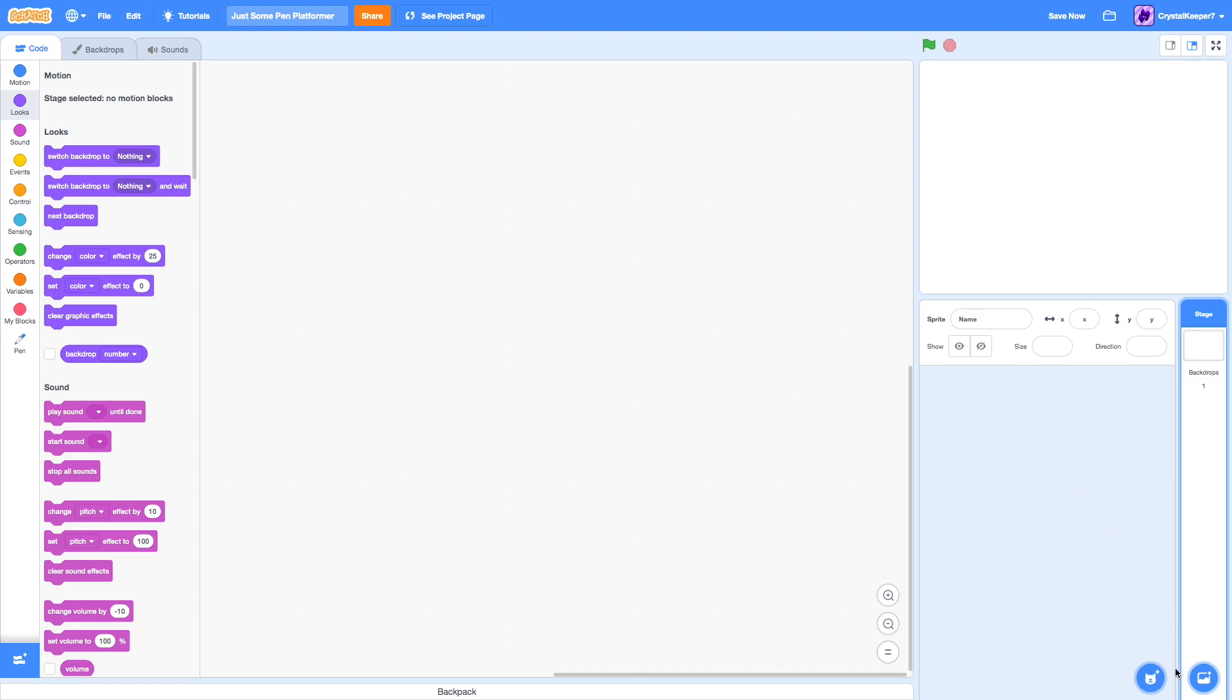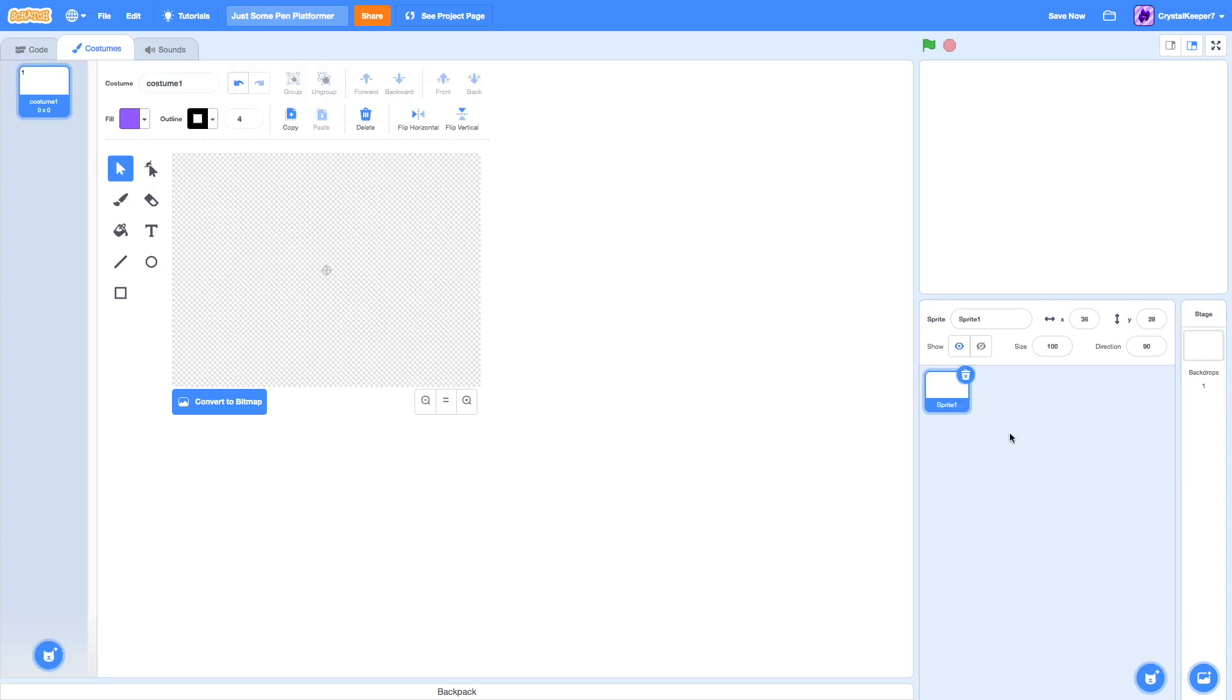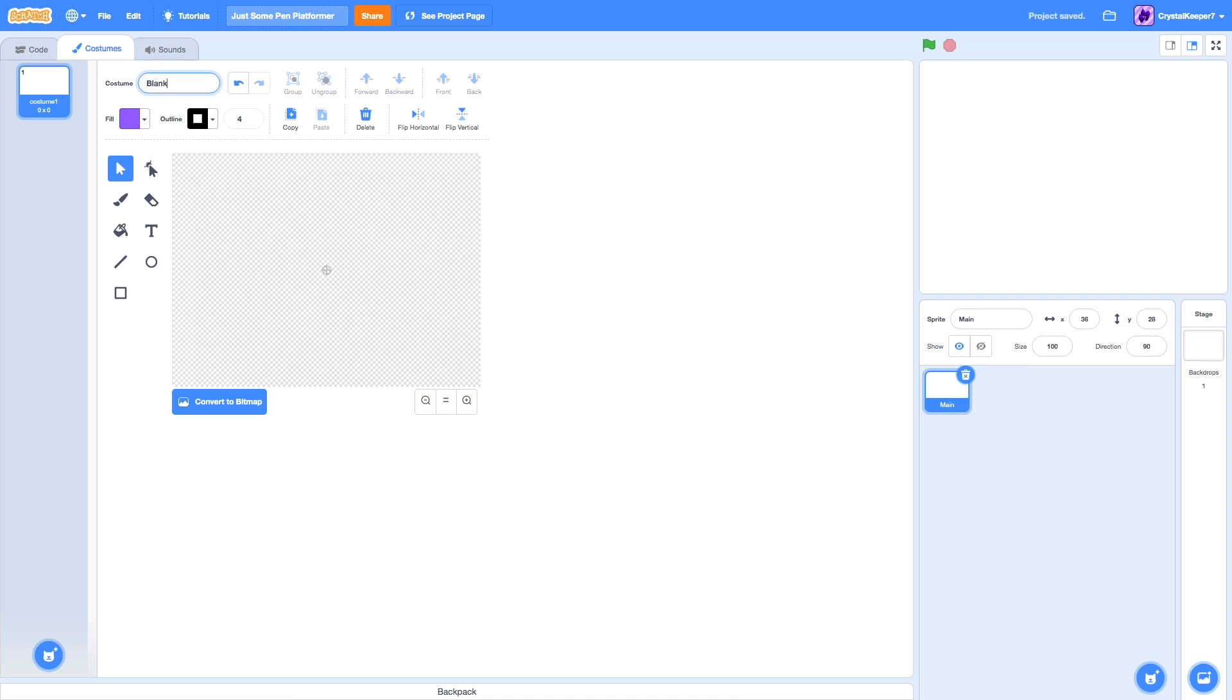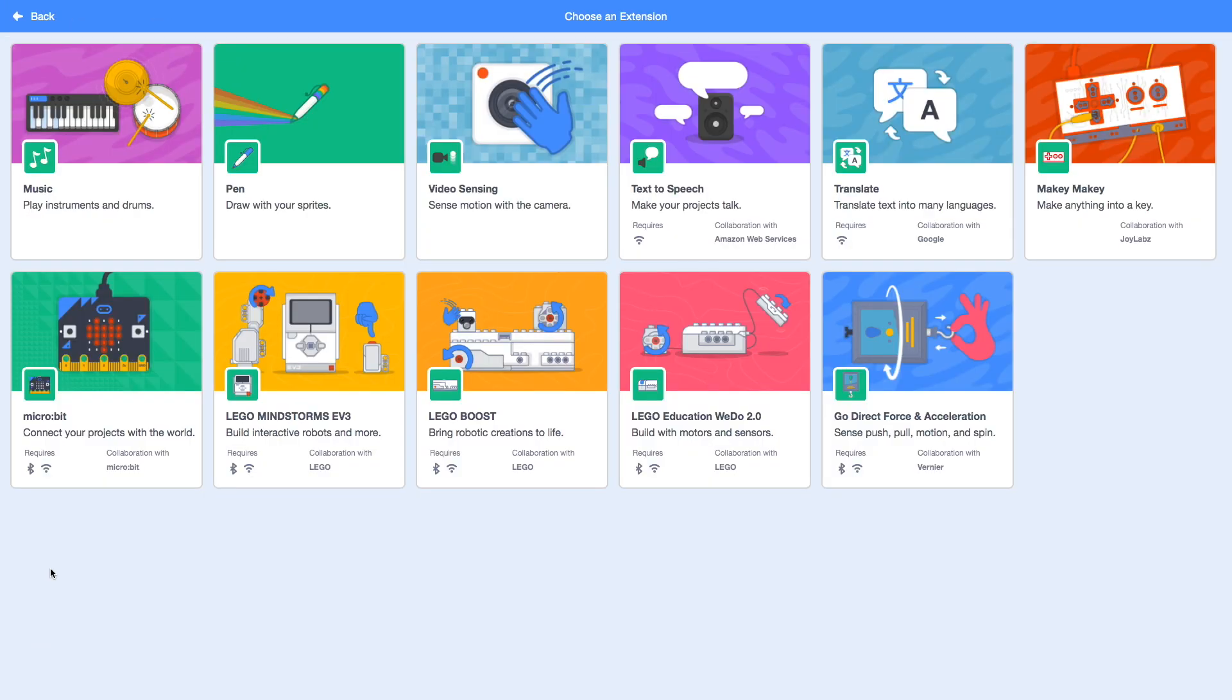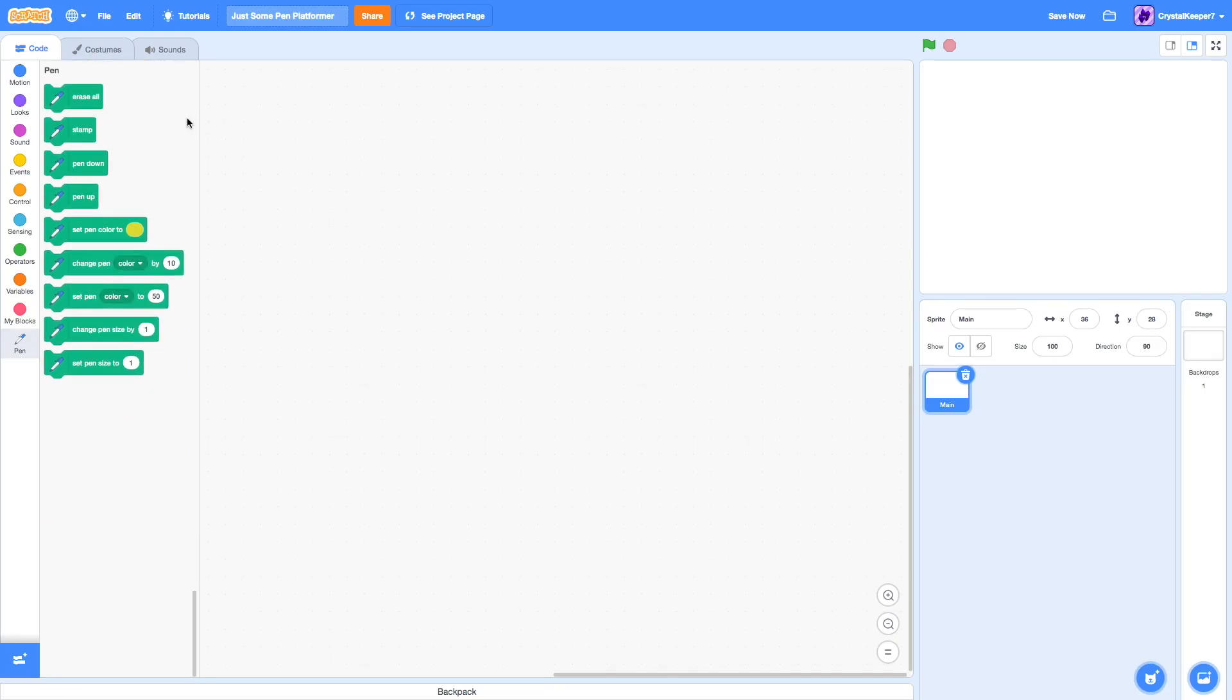The first thing we're going to do is create a new sprite, just name it Main. This part doesn't matter, this is just naming it to make it look better. Now, we go here and we click the extension button, and then we click pen right here. Now we have the pen extension in our code.